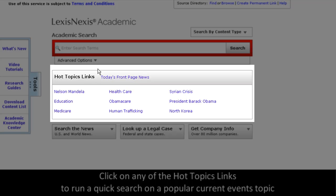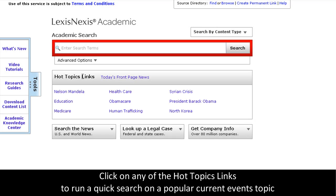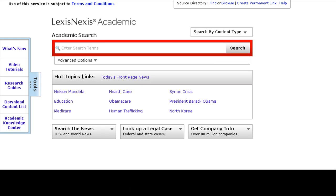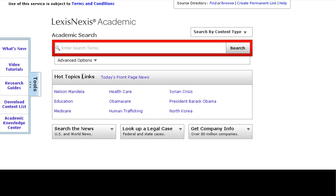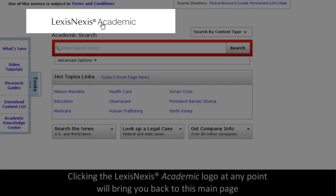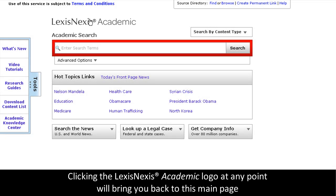You will also notice this bank of hot topics links. These links will run quick, one-click searches for information on popular and newsworthy topics. These update as news happens, so they're a great place to start your research. Also, see this logo at the top of the screen? You can click this anytime to navigate right back to this homepage.